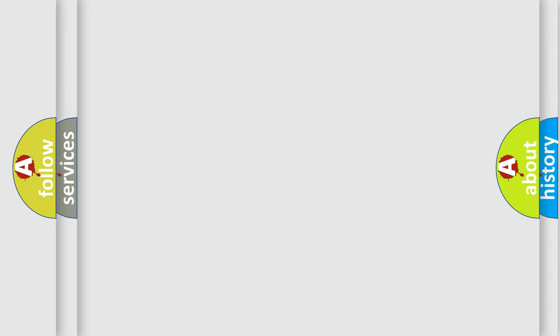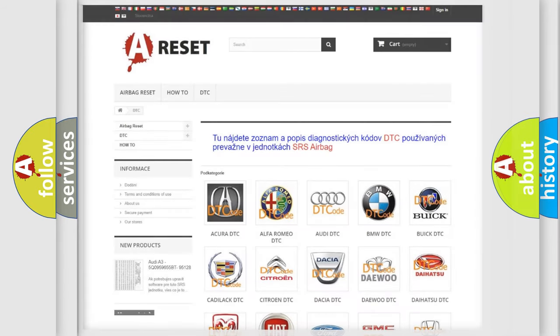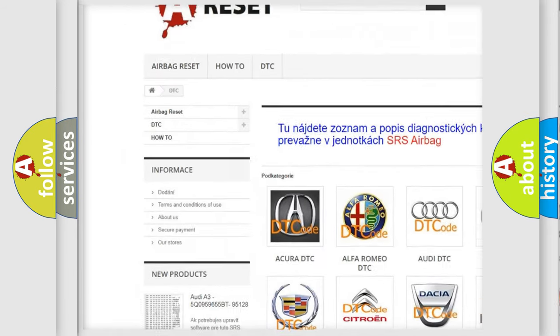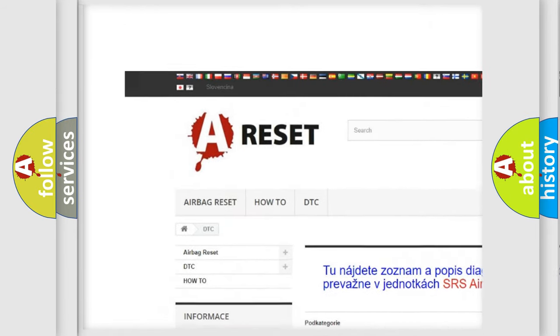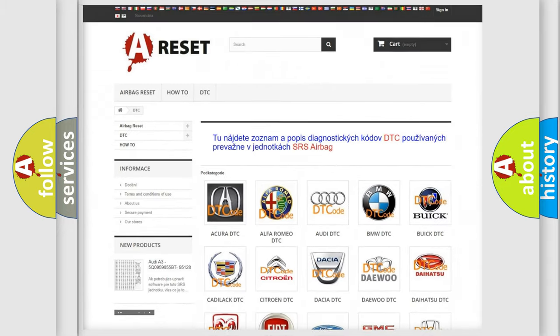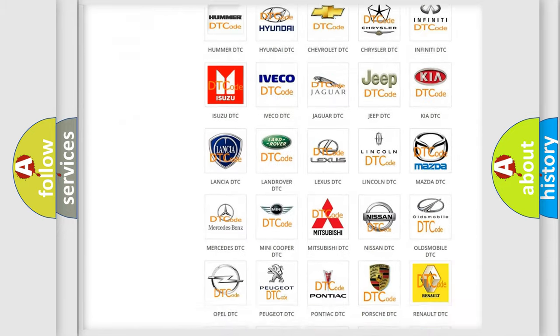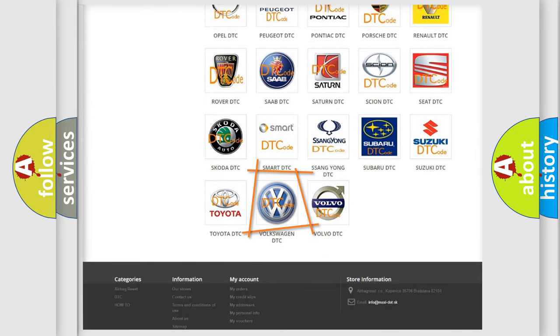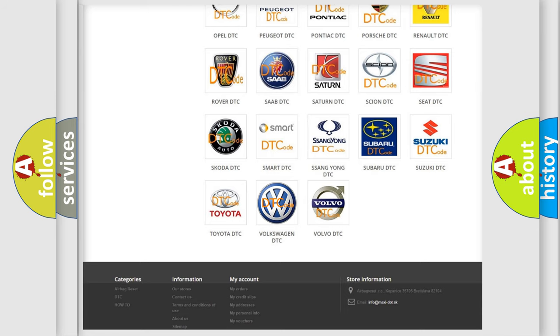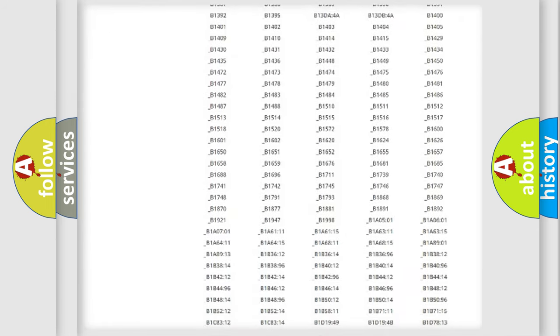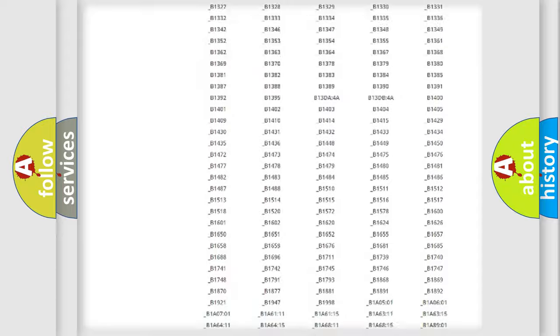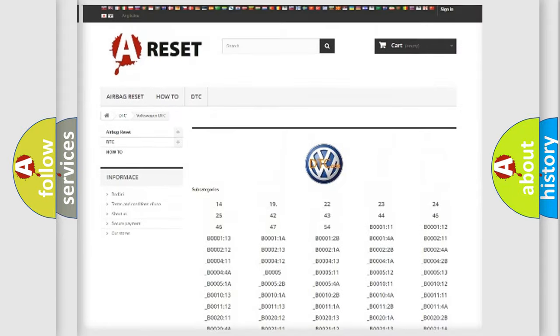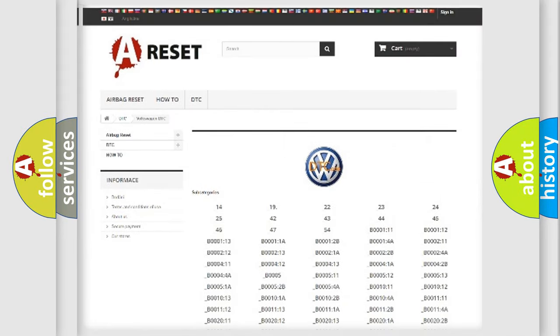Our website airbagreset.sk produces useful videos for you. You do not have to go through the OBD2 protocol anymore to know how to troubleshoot any car breakdown. You will find all the diagnostic codes that can be diagnosed in Volkswagen vehicles.